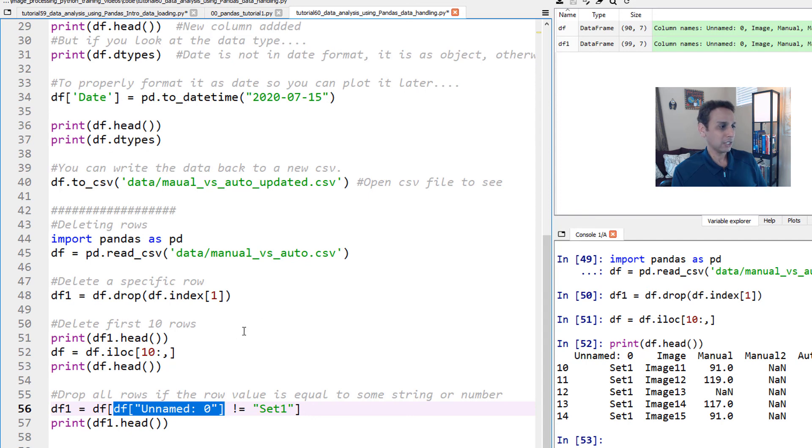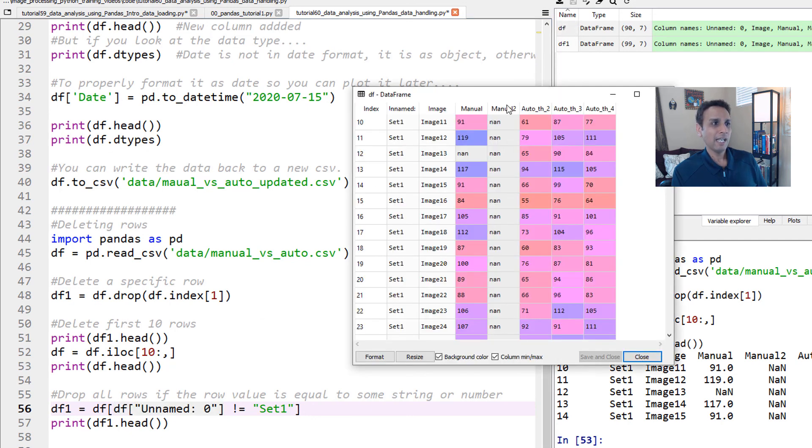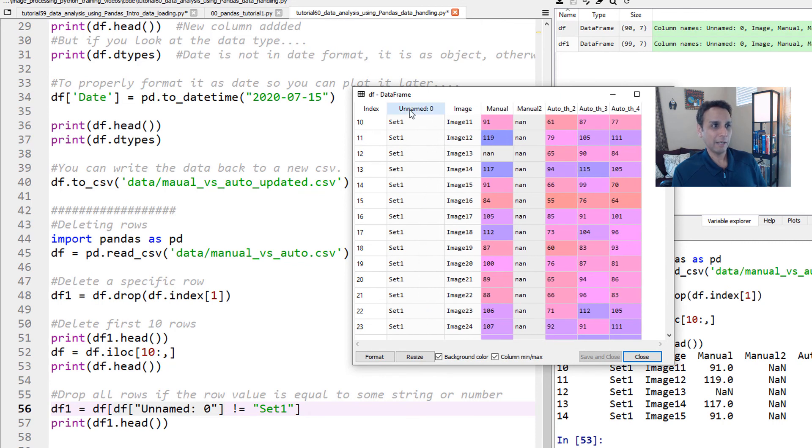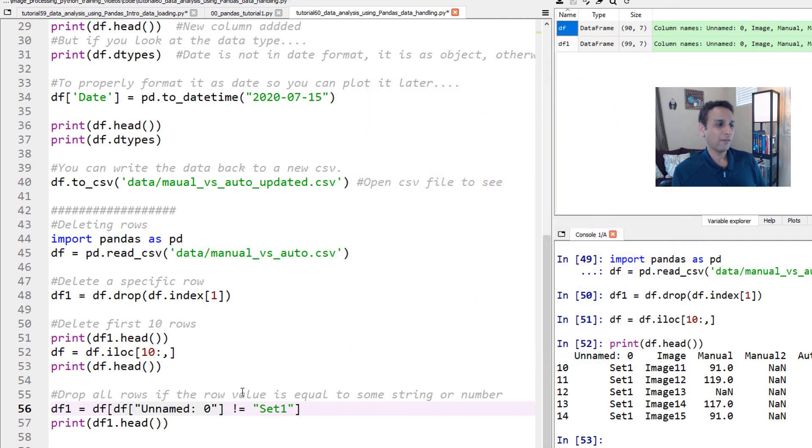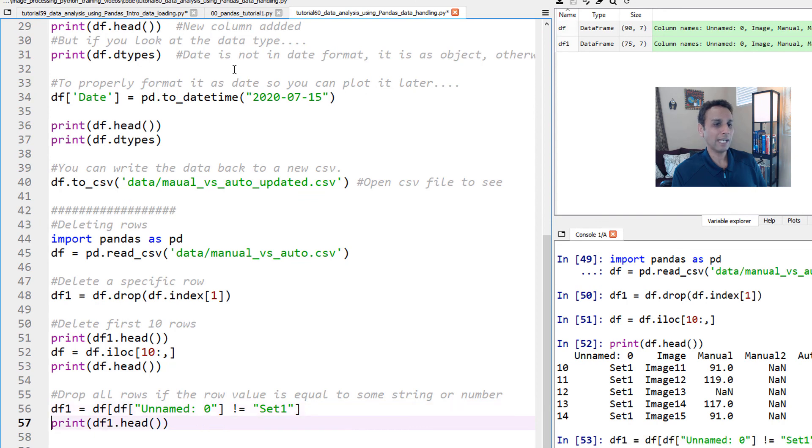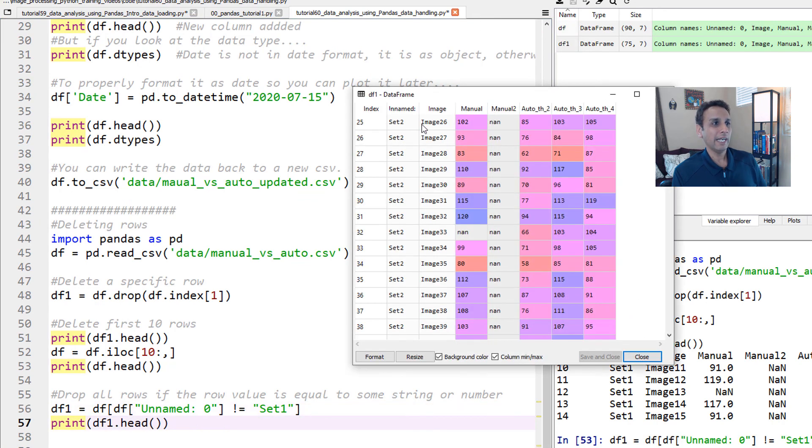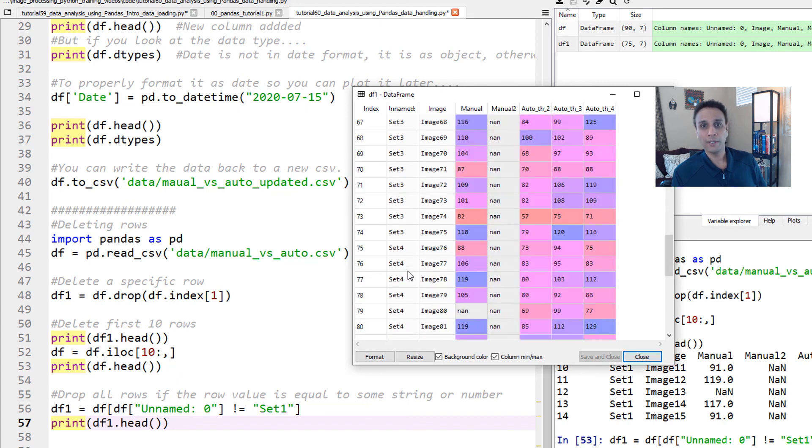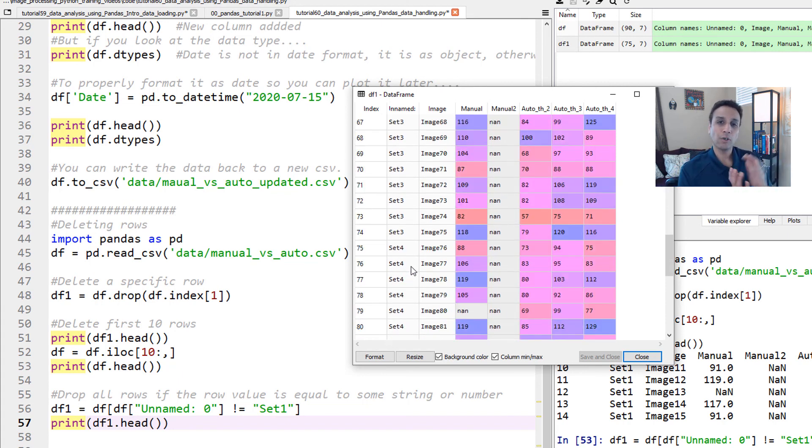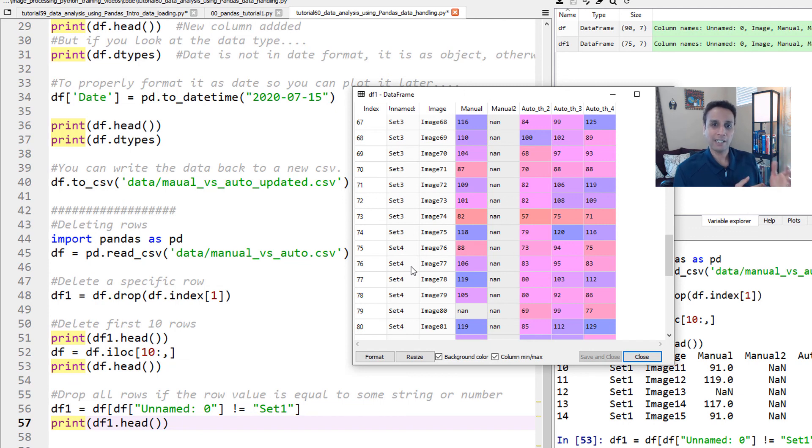So all we are trying to say is go back to your original data frame, which is my df, and keep only the ones where the name, this name unnamed zero, these entries are not equals to set one. This is a way of telling, okay, I don't care about set one. So when you do that, and let me open this data frame one again, and you see everything is starting from set two, and so on. So this is another way of actually subsetting your data frame for your analysis.